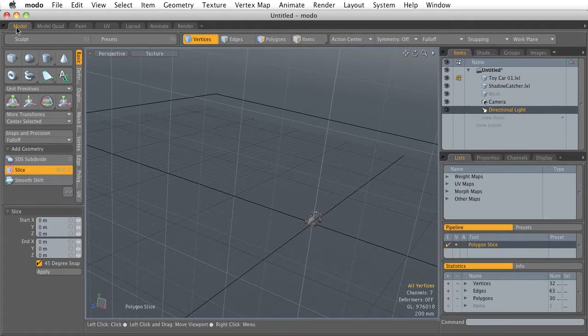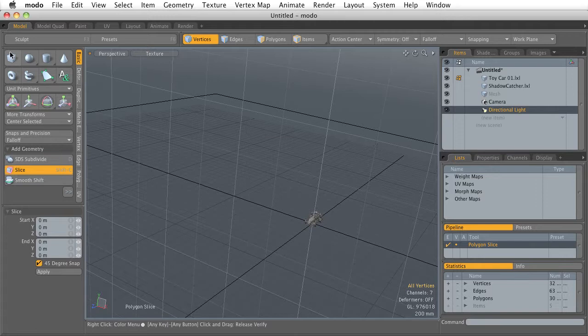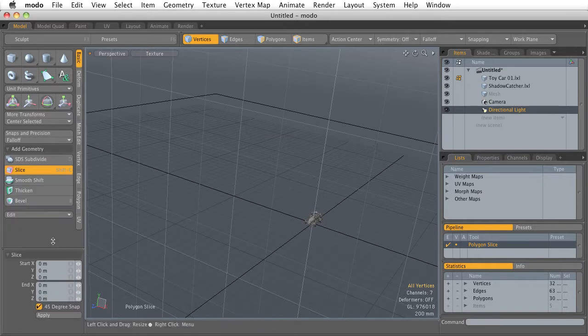So as you can see here, I'm in the model tab and these are all the modeling tools. And there's a number of them.